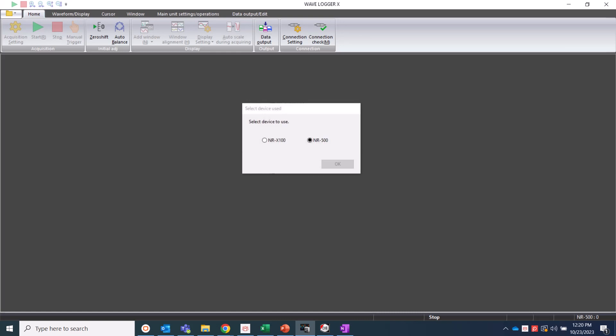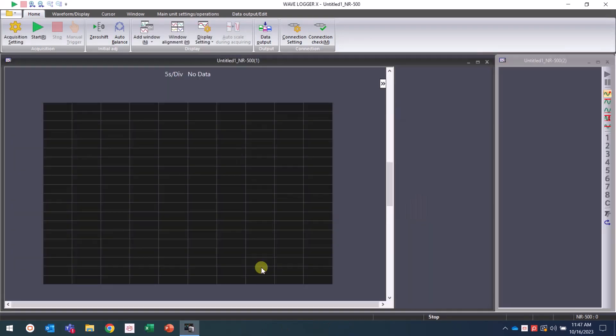This sets our startup interface. We can change this setting along with others in the system configuration setting.